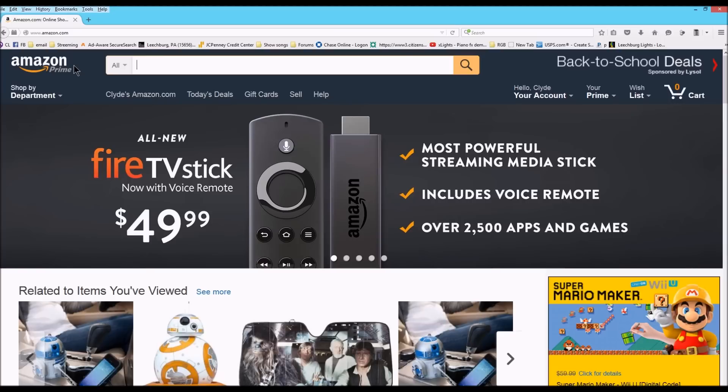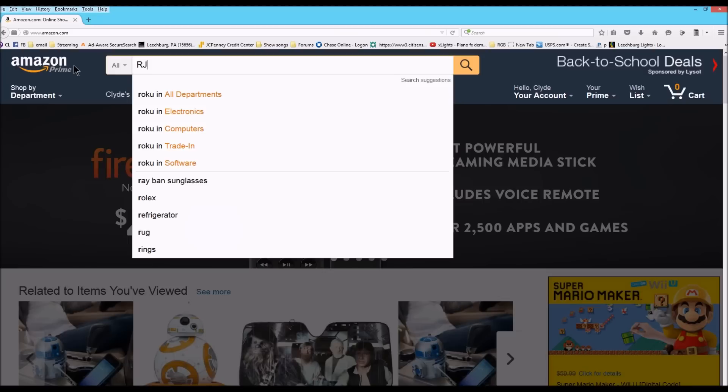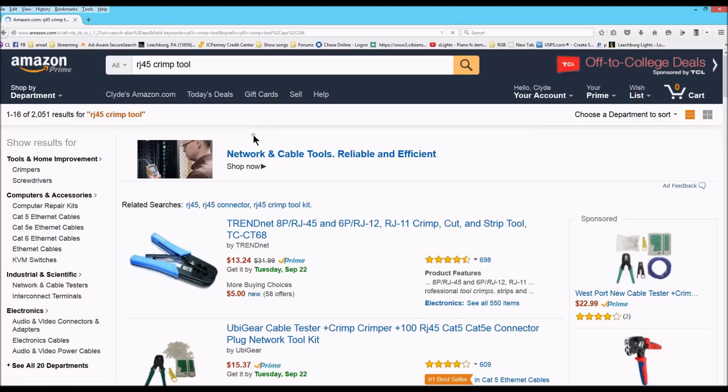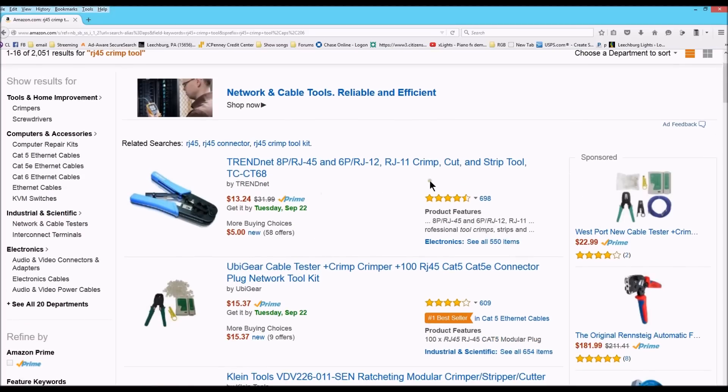So I want to do something real quick and show you how you can get a hold of a wire crimper. So what we're going to do is we're going to go to Amazon and we're going to search for an RJ45 crimp tool. I want you guys to see, now I have Amazon Prime, so you can get these tools for a very good price.